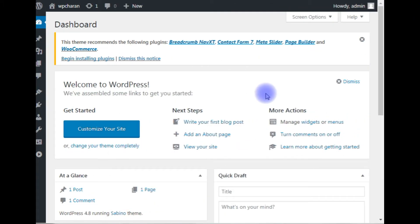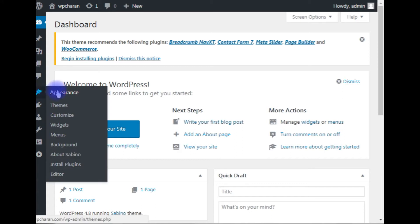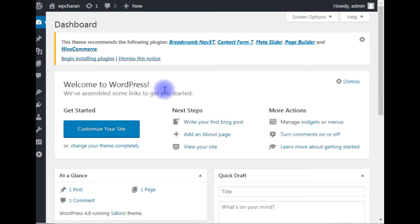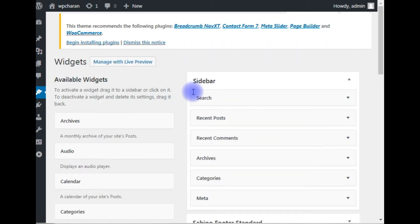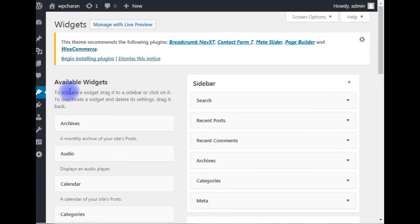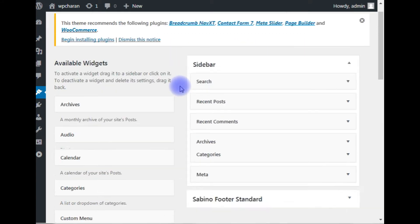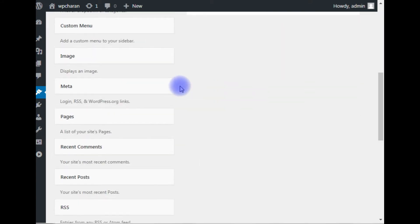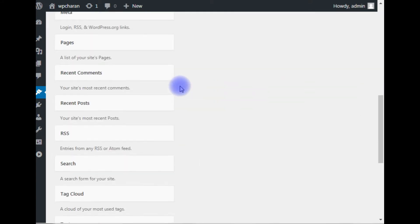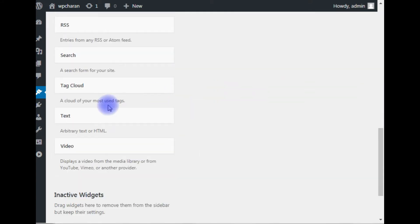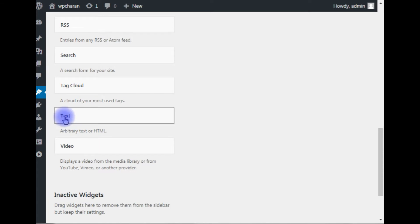into my WordPress dashboard. The first thing I need to do is add the widget to this sidebar. Go to your Appearance, click Widgets—the third option—click on it, and the available widgets appear. Come to the bottom. Notice here after the